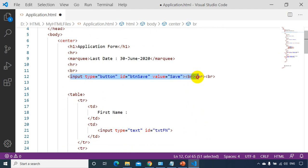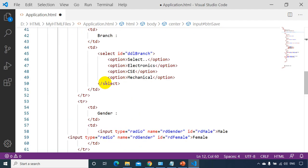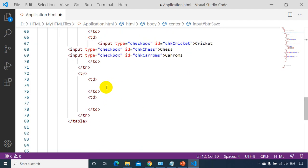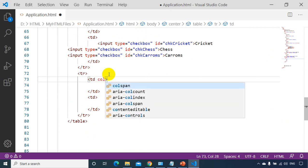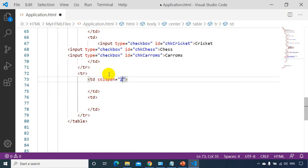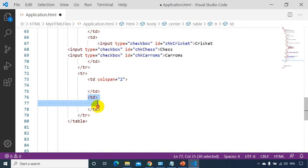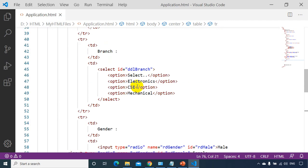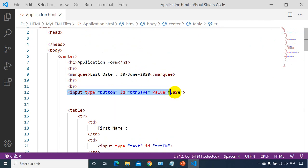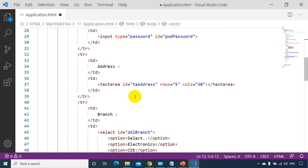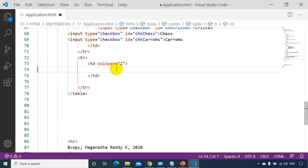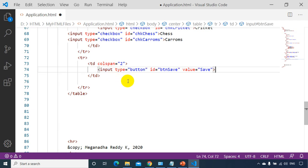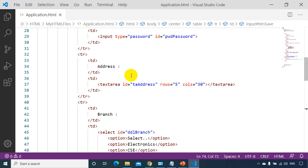For the last row with the save button, I don't have two separate columns, so I need to merge them using colspan="2". I add colspan="2" to the last row's TD, which means it will occupy two columns, so I don't need a second TD. I'll also add border="1" temporarily just to see how the table looks.